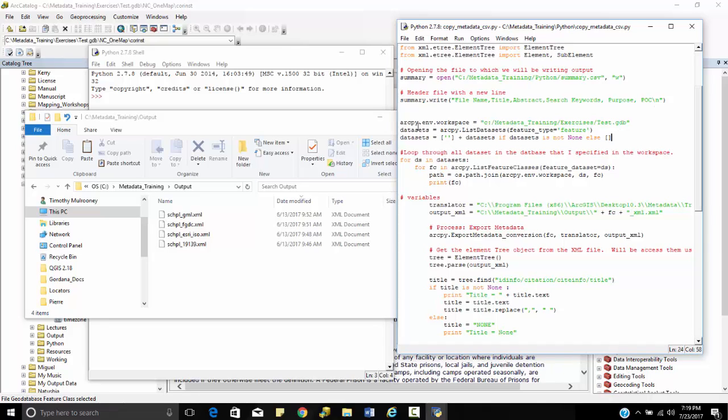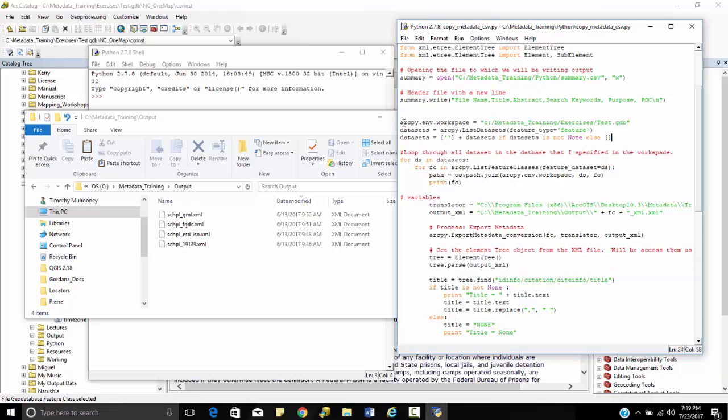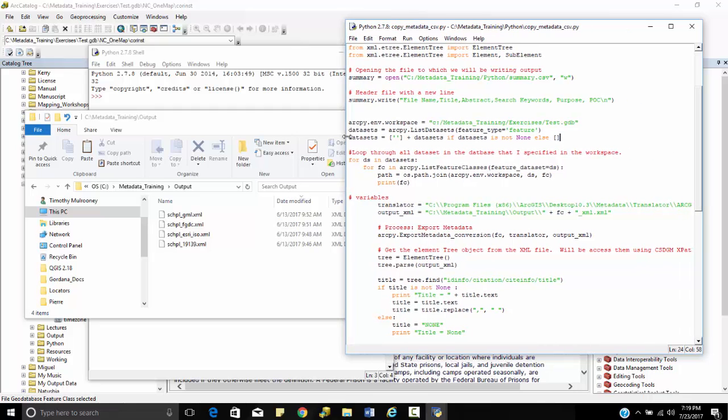I'm going to look at my workspace here. My workspace is going to be c colon front slash metadata training exercises test. Now, one of the caveats that we have is that we can create GUIs so that you can go through and create the location for the workspace, for the translators, and for the output. I hard-coded these here myself. So we can create GUIs where you can use a folder icon to search for these. I'm not that good and I wanted to kind of show the basics for this.